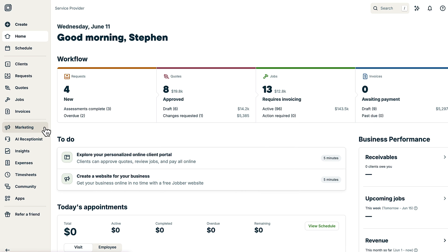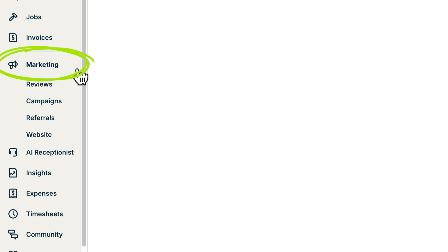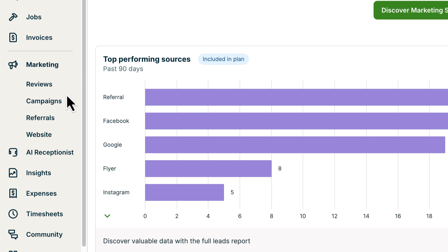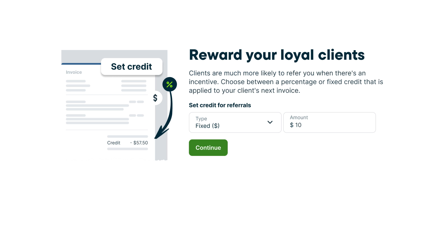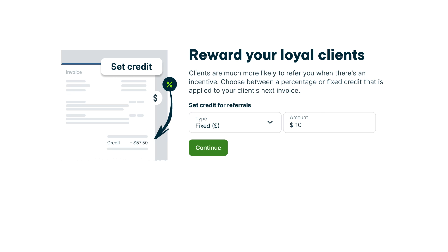Once you've added the referrals add-on to your plan, click Marketing from the side navigation, then click Referrals. The first time you visit this page, you'll be asked to set the credit each client will earn when they make a successful referral. Use the type dropdown to select if the referral credit will be a fixed dollar amount or percentage, then enter the amount and press Continue.